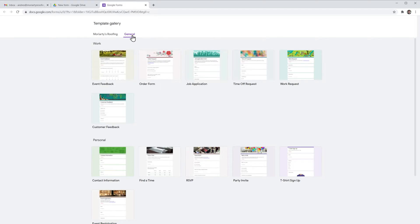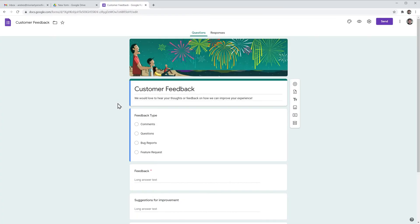So let's say we want to use a form to collect customer feedback, we can use this one right here. So I'm going to click on it and the new form has been created.